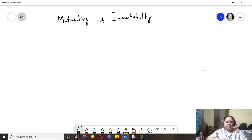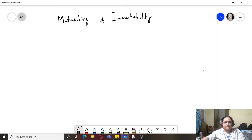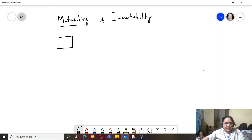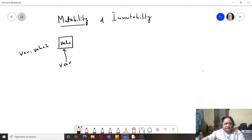Some variables are mutable and some variables are immutable. When we say mutable, it means that a variable's value can be changed in place. That is, if I have a value somewhere in a memory region being pointed to by a variable, and I change it to value one, then this value will be replaced by value one. This is known as mutability.